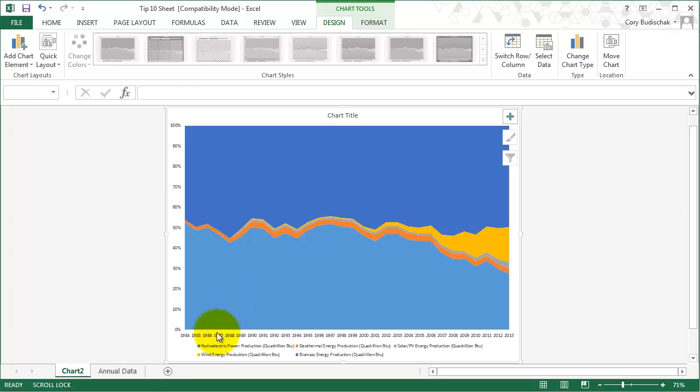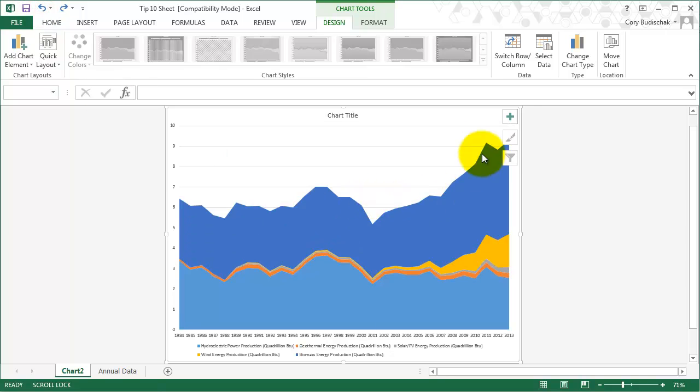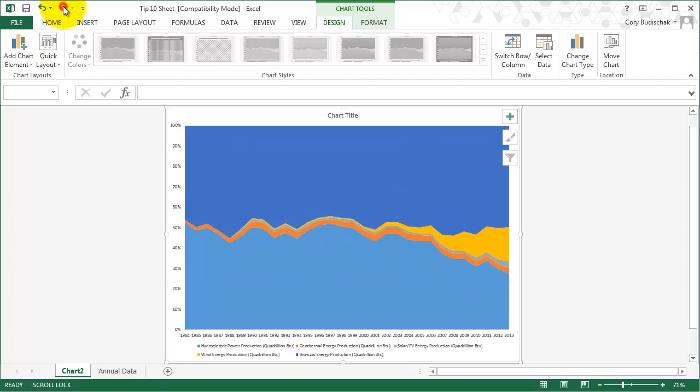What we can see is that over time hydroelectric is a less and less percentage, and wind is more and more percentage, and biomass stays relatively the same. Now if we do an undo, that's a little hard to see from this plot because everything is increasing, so it's hard to see how the share differs. That's the difference between a hundred percent stacked area and the regular stacked area.